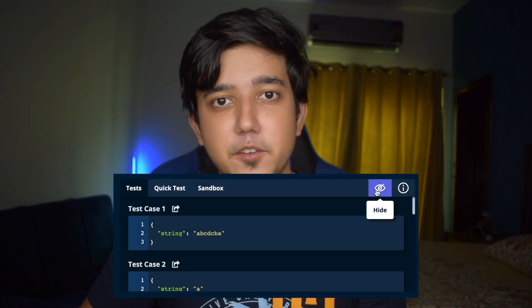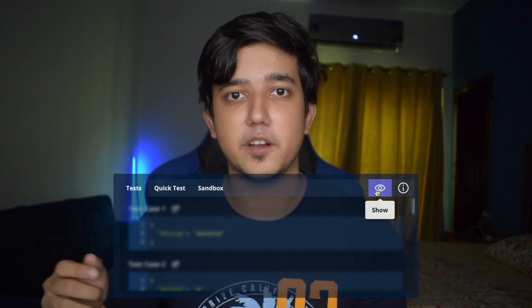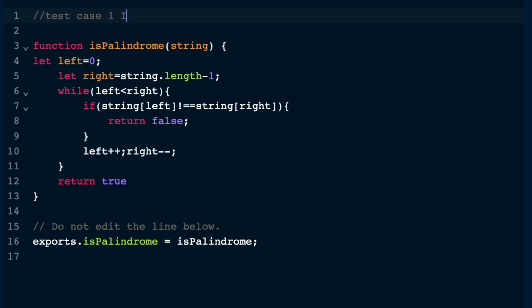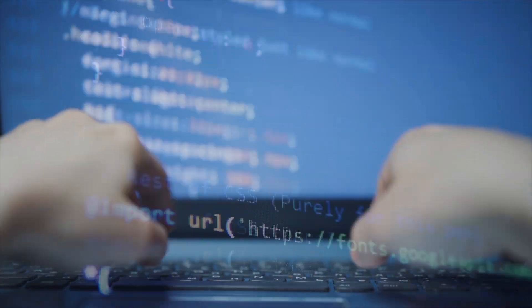Another thing that really helped me was not just running the code against the platform's test cases. Instead, I designed test cases myself and dry-ran them through the code, because in a real interview you'll be required to create your own test cases. You might be given one or two, but otherwise you need to come up with them yourself. This habit made me very aware of edge cases, which is critical in a real interview.